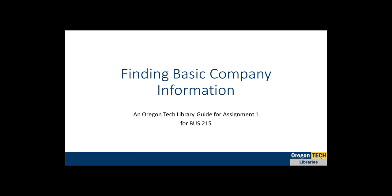Hi, my name is Asia Bettencourt-McCarthy and I am a librarian at Oregon Tech as well as the librarian for this class. Today I'm going to share some tips for finding basic company information using the library's Mergent Intellect database.